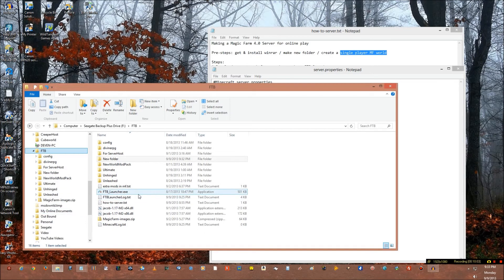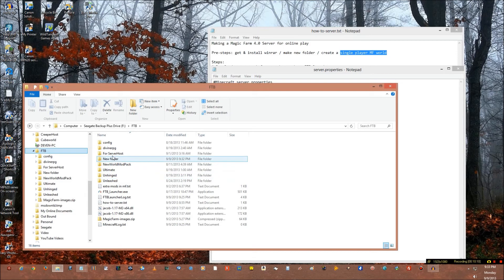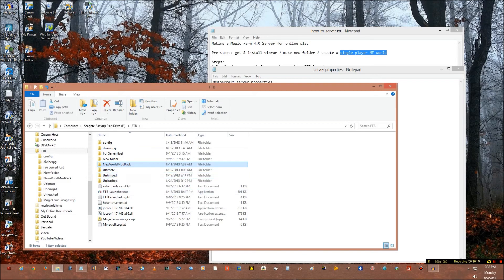Right? Get it out of the FTB lineup. Right? So here's your FTB lineup. I have Unhinged, Unleashed, Ultimate, Divine RPG, New World Mod Pack, and Magic Farm is gone.